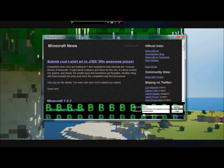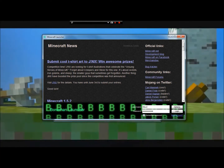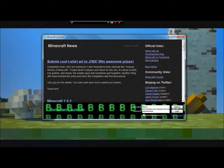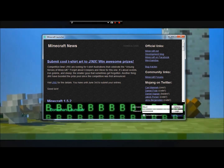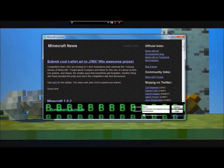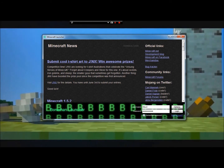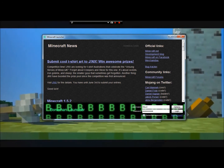Hey guys, it's Bowman here. And today I'll be showing y'all how to make this launcher. This is called the Bowman launcher. I want to tell you how to make your own customized launcher, just like this.